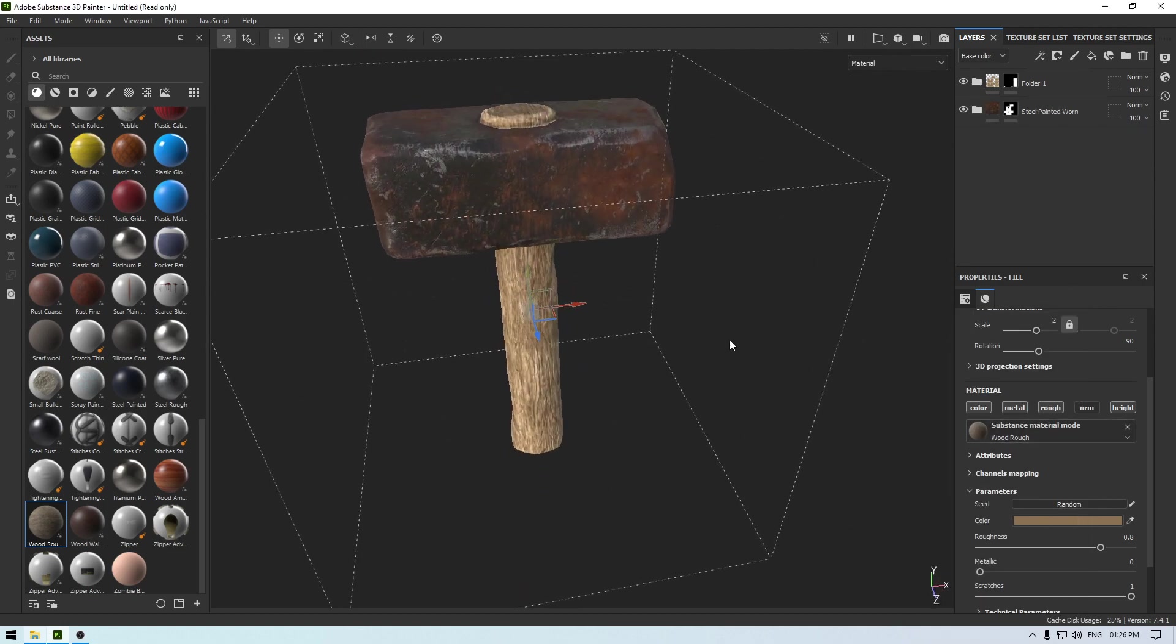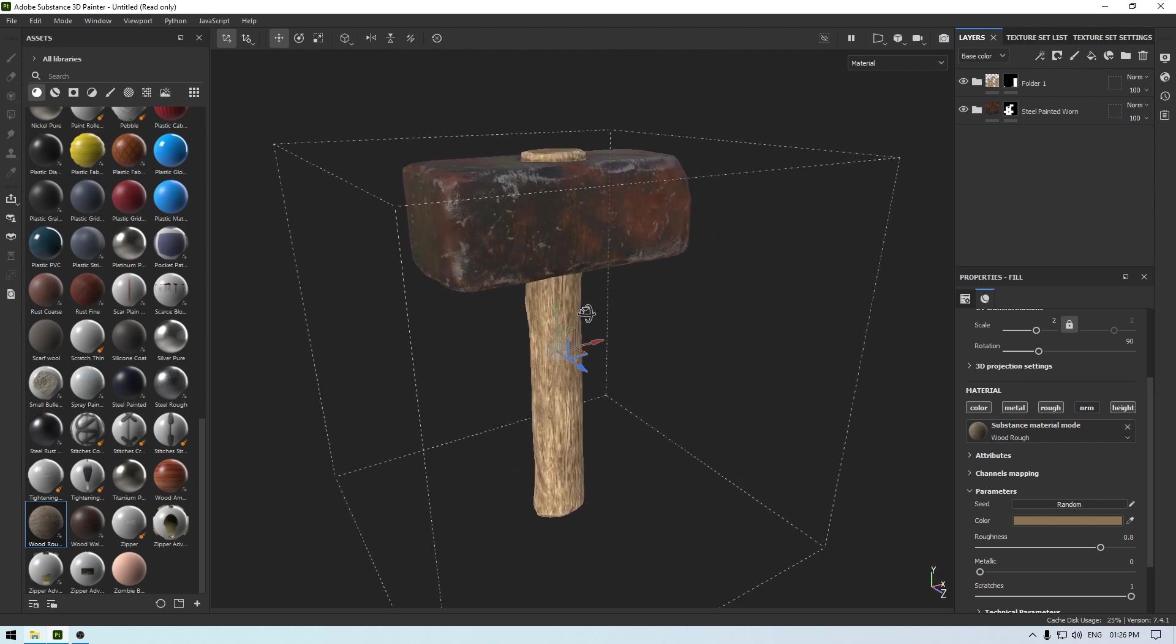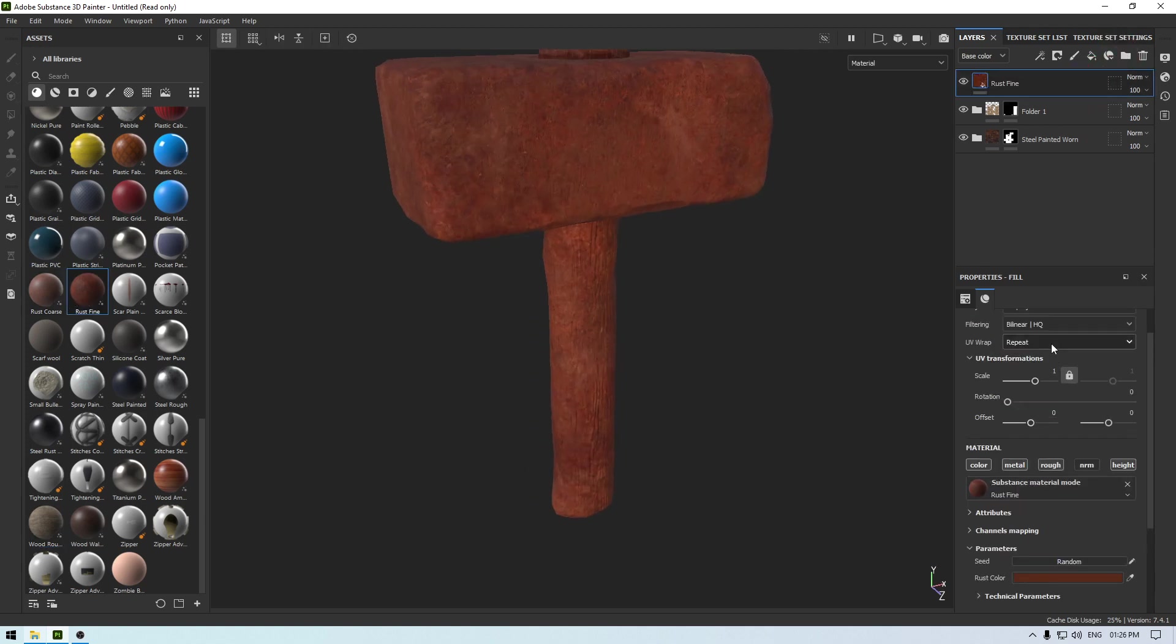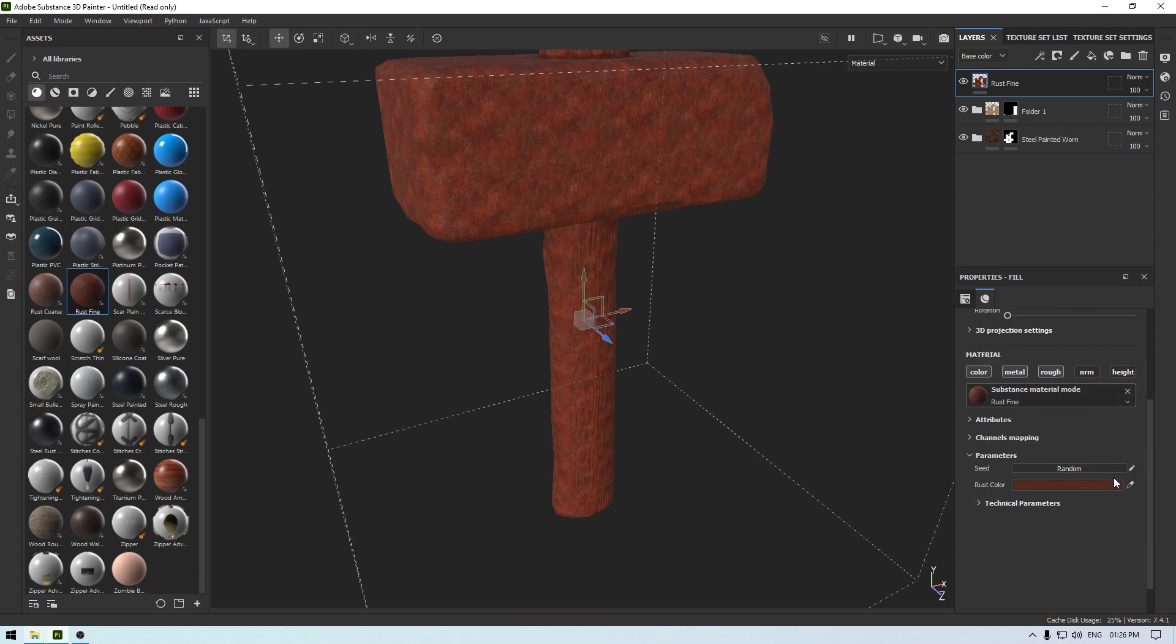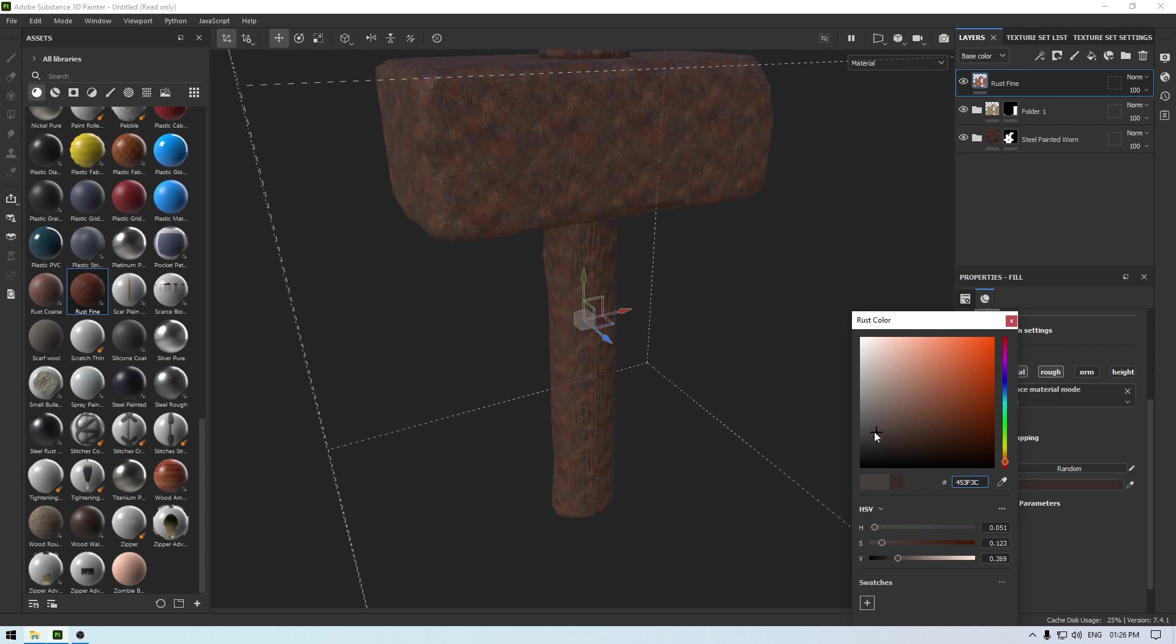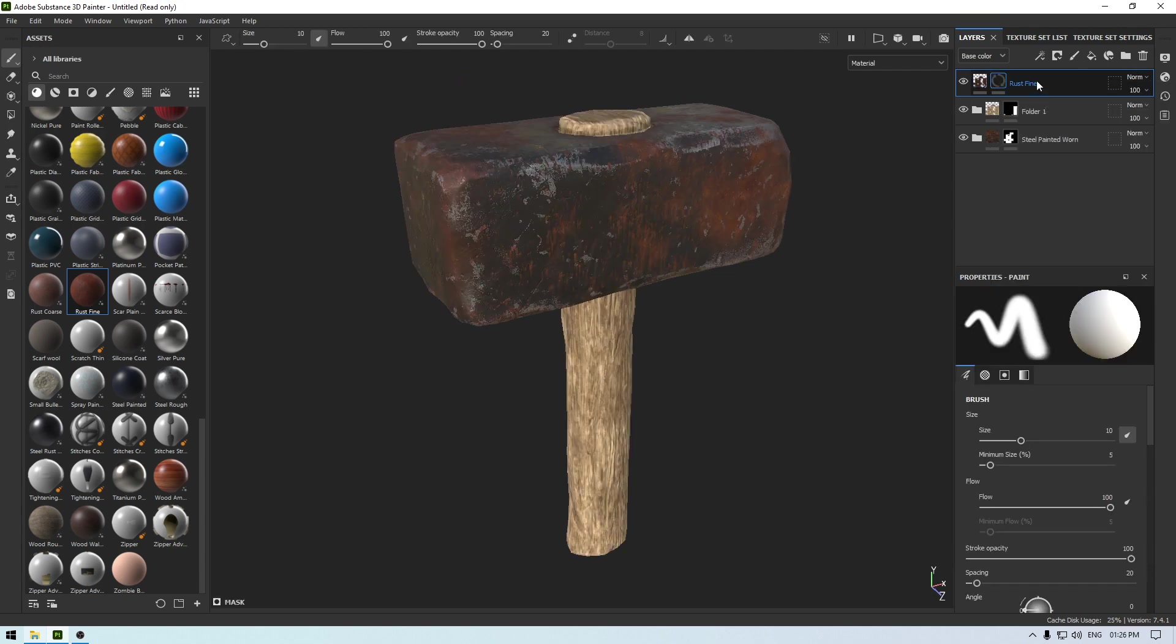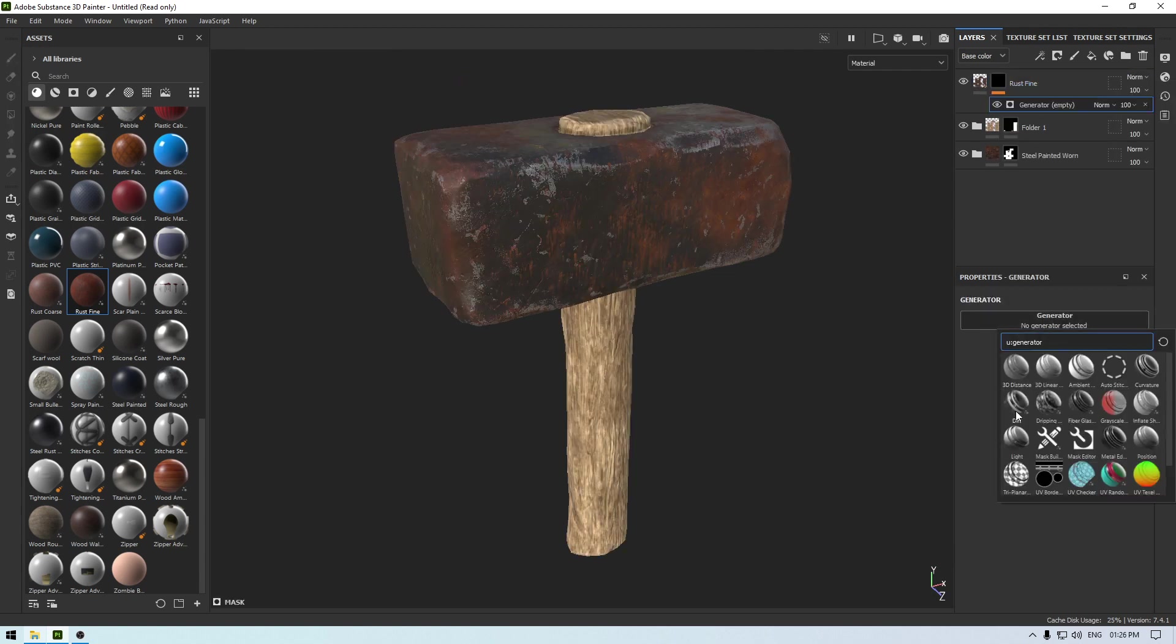And now let's add a dirt material. So for that I'm going to take this rust fine and drop it on the top of these two layers, and change the projection to tri-planar, increase the scale to 8, and disable this height channel and change its color. Let's take this color for now and add a black mask, add a generator and select this dirt.